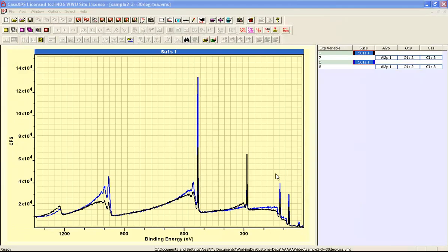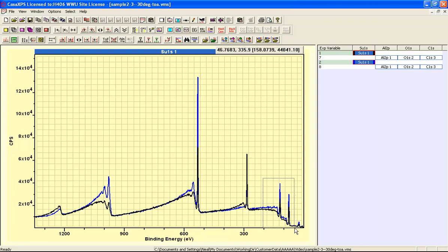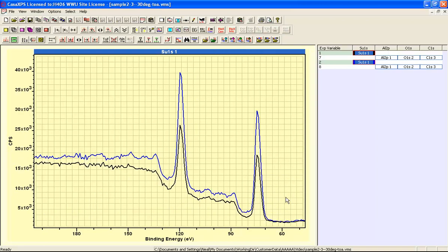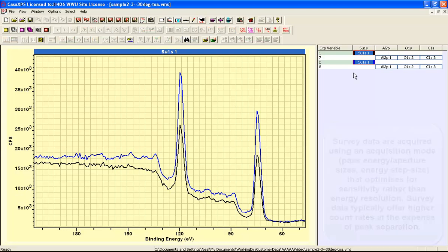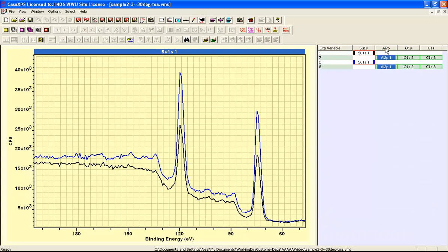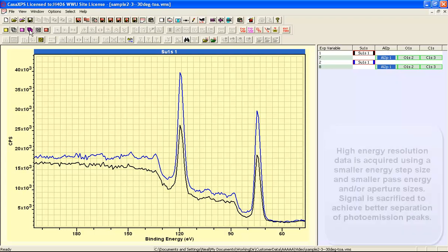The survey data include peaks that have a resolution that will allow us to see the difference between aluminium 2S and 2P, but any structure within these peaks is missing. So with high-resolution data, we would like to think that we can see the chemical state information that might be here within these aluminium peaks, and indeed we can.